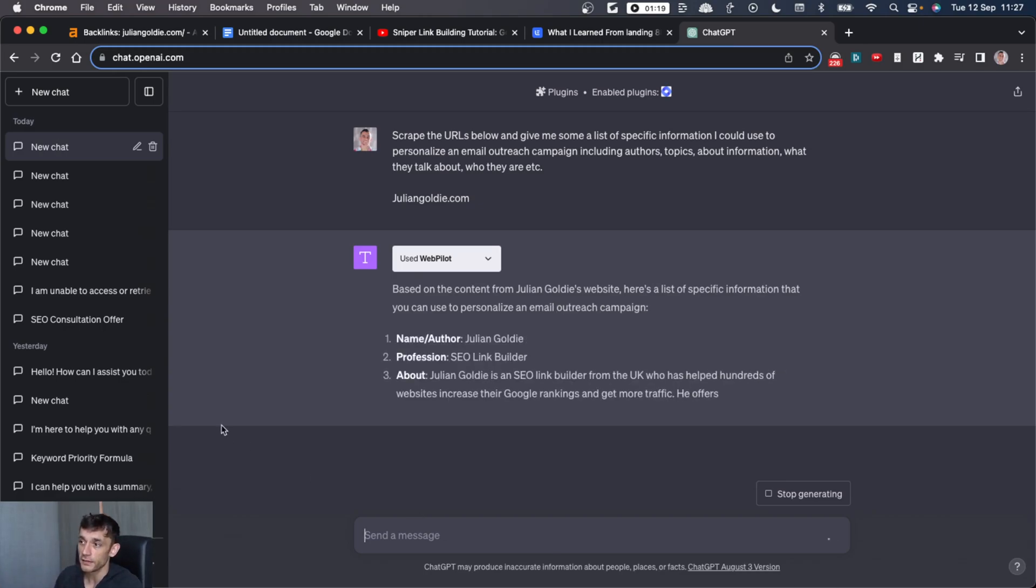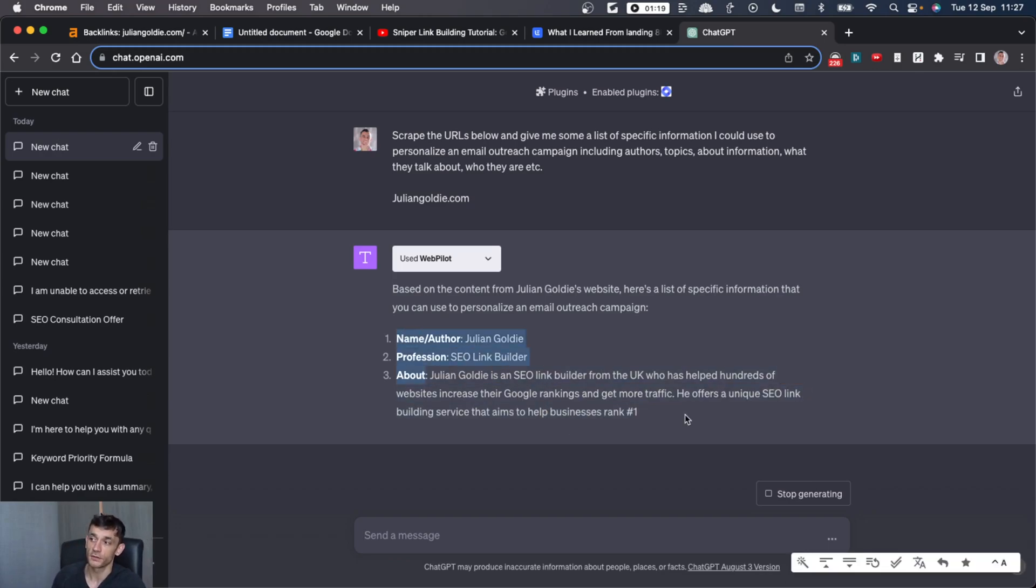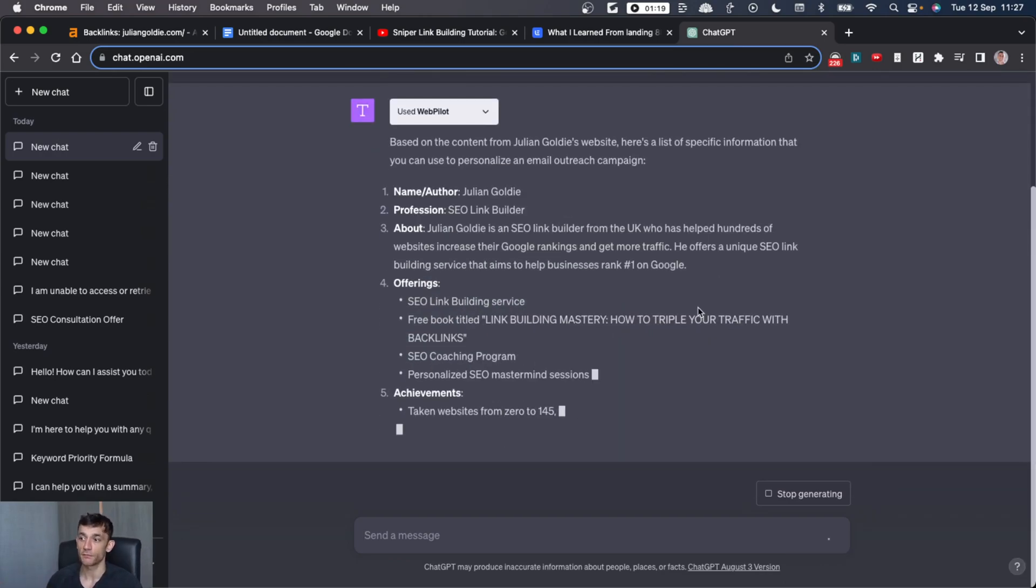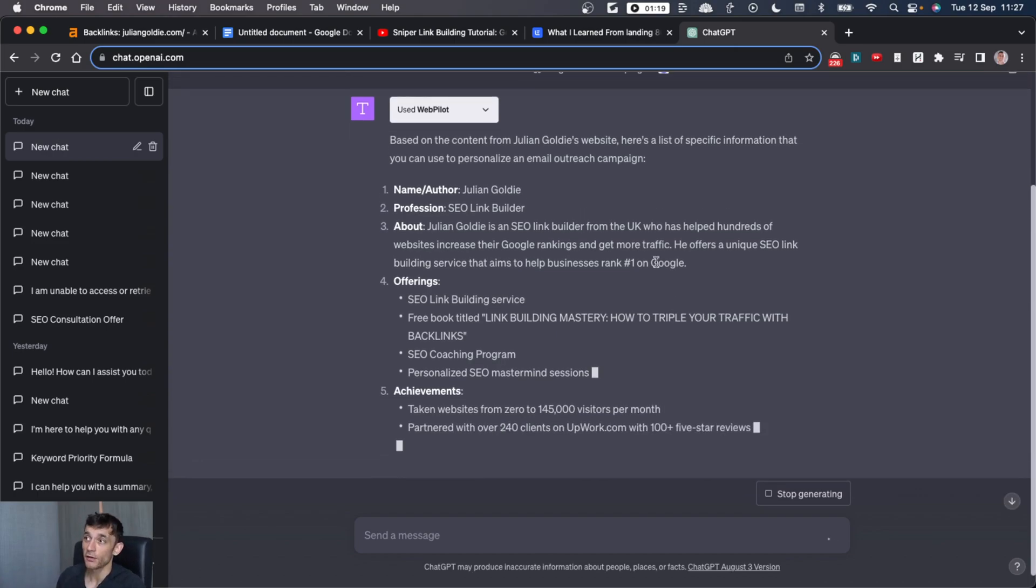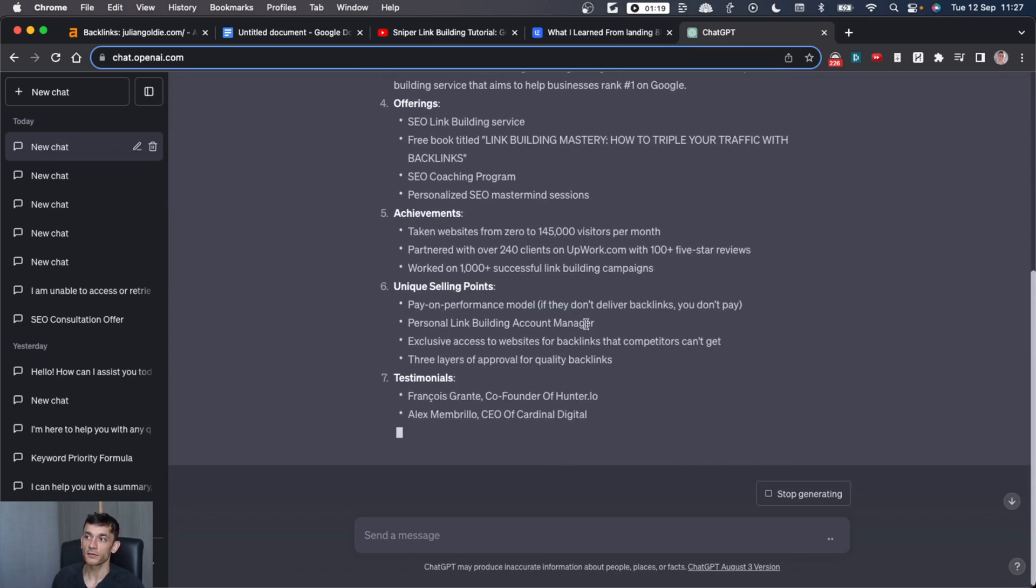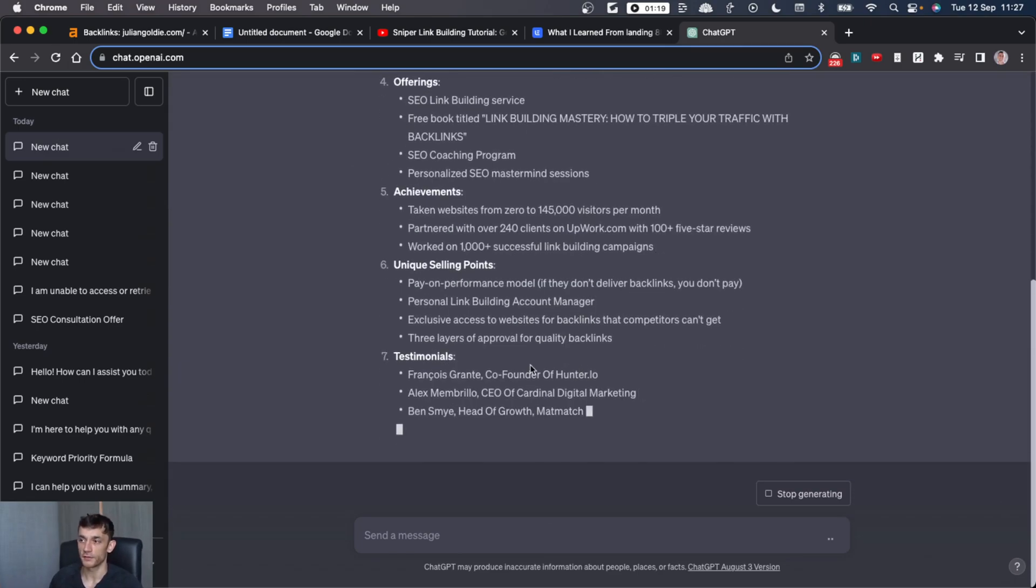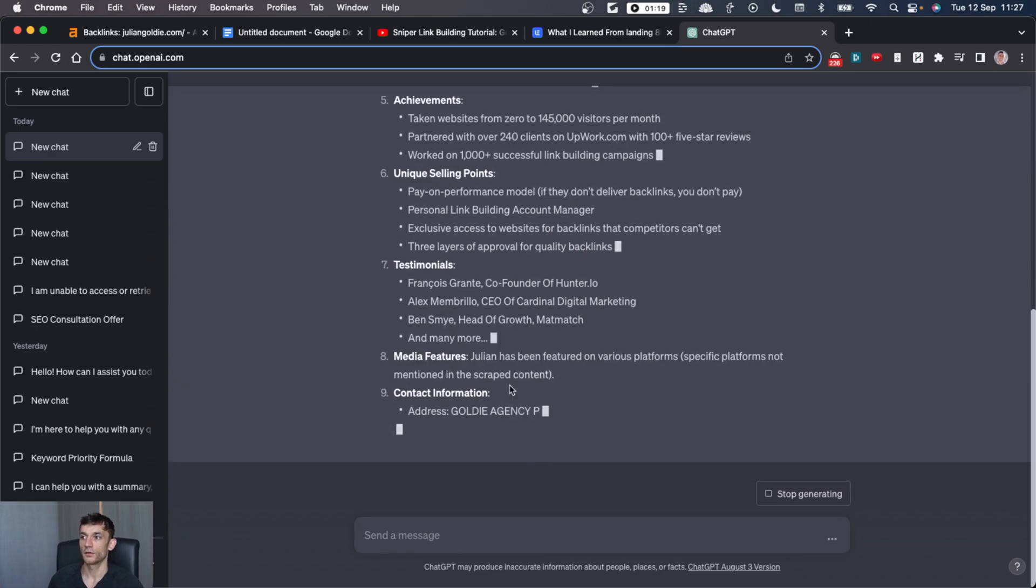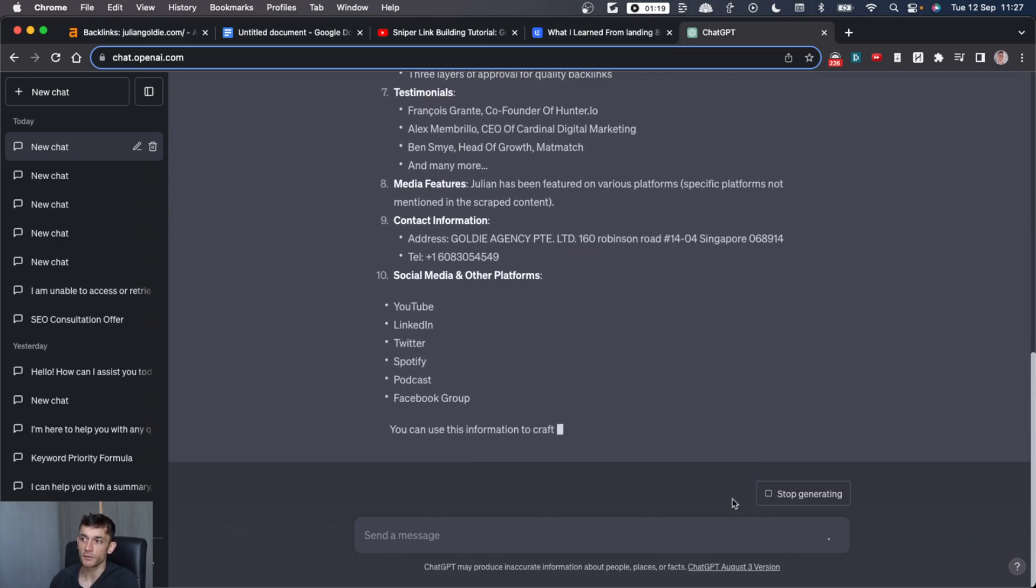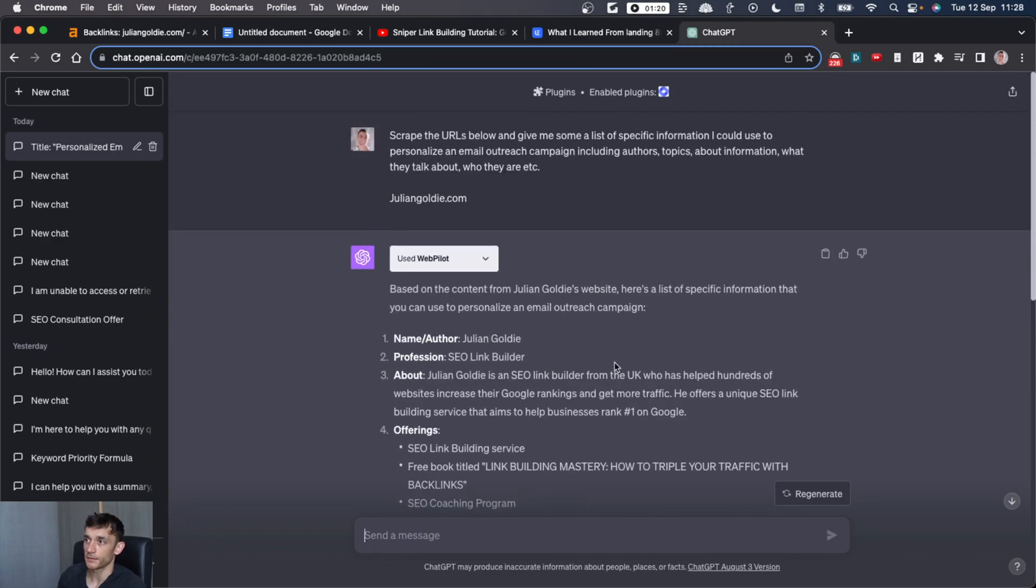And you can see that it's generating all this personalization based on the website, actually scraping and researching for them. And bear in mind, how long would that take a VA if you hired them to do the research for you? It would take you absolutely ages. So by doing this, we automate the research. We save time. We can scale up our link building. And we can get better results overall. Easy peasy.